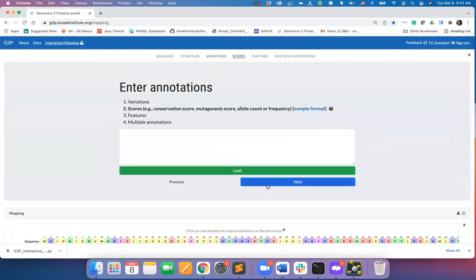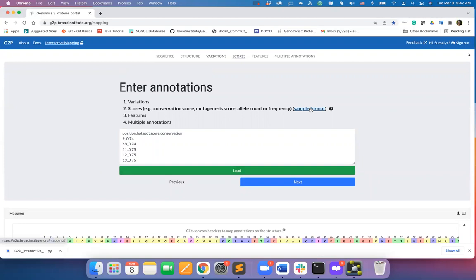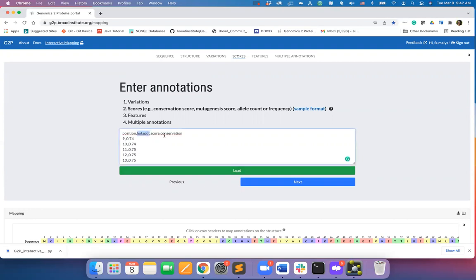Here you can input any quantitative score per residue. Similar to the mutations intake form, you will need to provide the residues positions in the sequence and the scores. Note that you may input multiple scores in different columns separated by comma or tab.